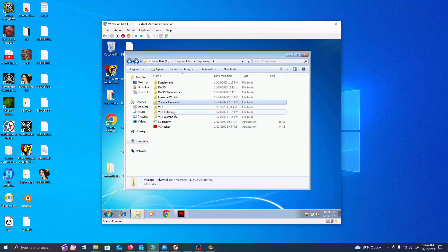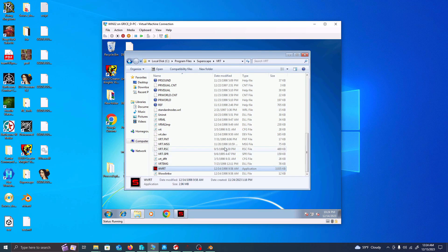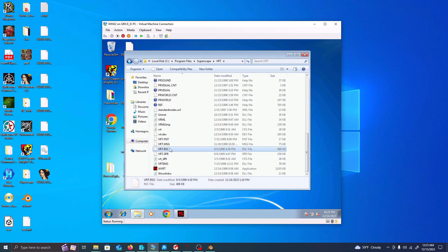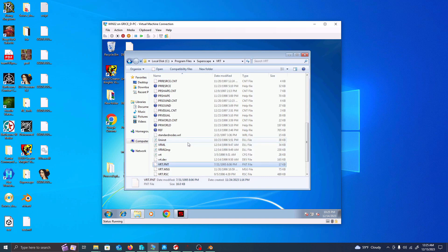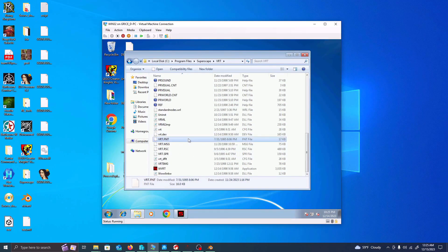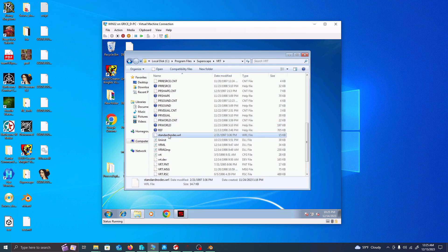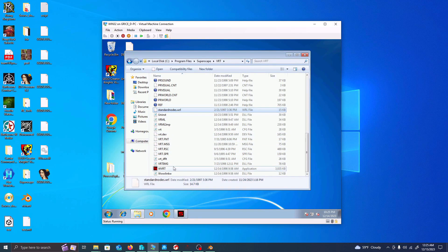Instead of doing it by itself, you have to have something like VRT to run it. Then VRT will go and access Superscape Viscape and also access SSWatch. These programs also use SPR — which I think stands for Sprite — RSC for resource, MSG for message, FNT for font, palette as .pal, world as WRLD, and then dev files and configuration files and DLLs — dynamic linked libraries. So they have all these different things all connected into the WVRT application.